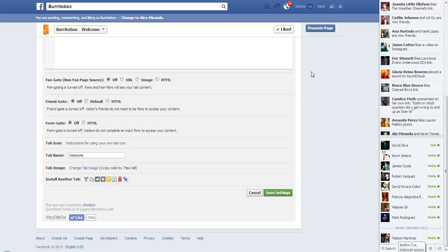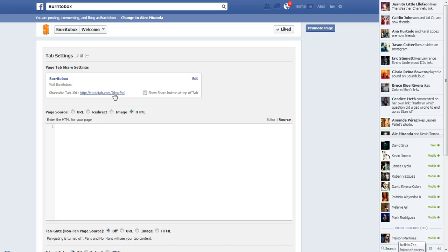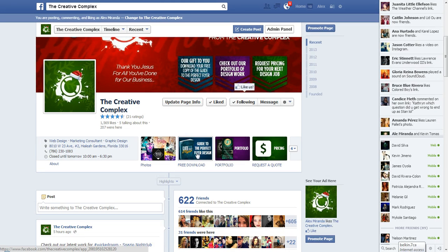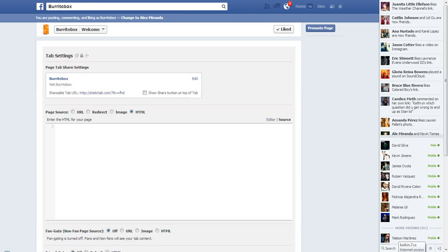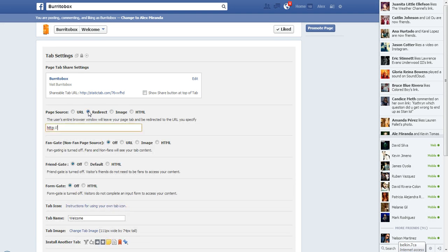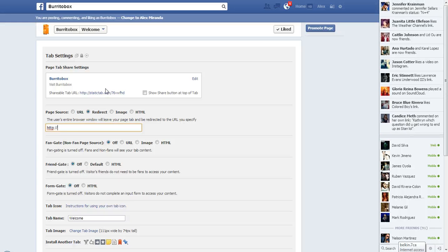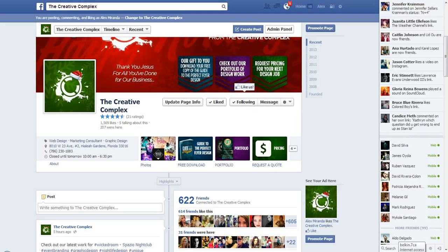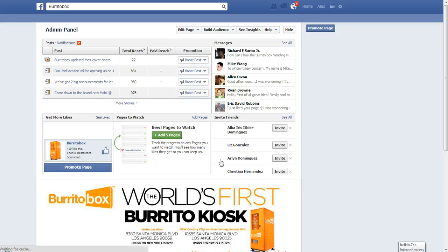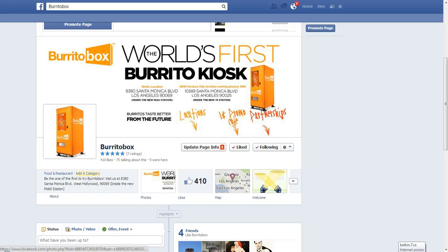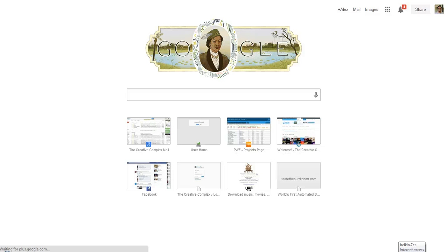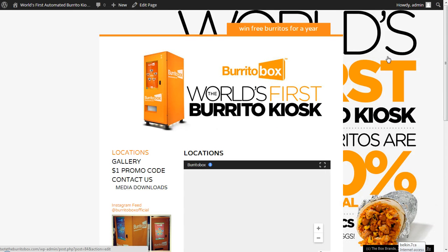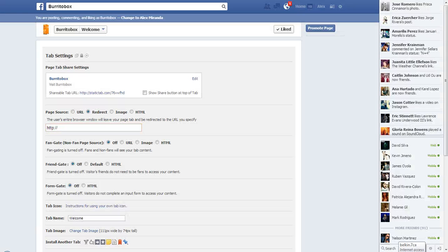Now, what do we want to happen when someone clicks that button? For example, when they click 'free download' on mine, I want it to take them to a page on my website — so on the page source I put 'redirect.' For the Burrito Box example, the first tab I want is Locations, so I go to the Burrito Box website and capture the locations URL: tastetheburritorbox.com/locations. That'll land people right on that page.